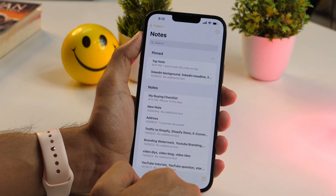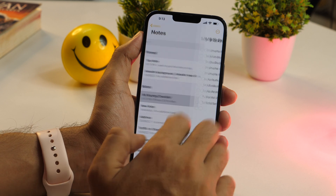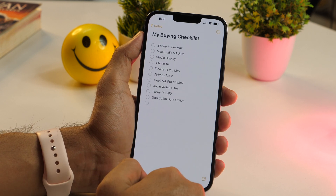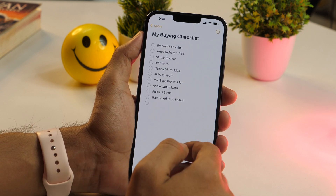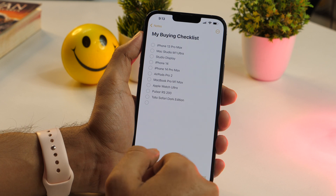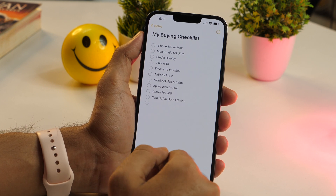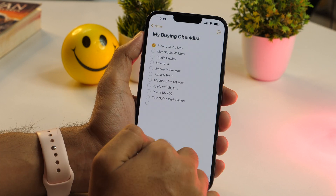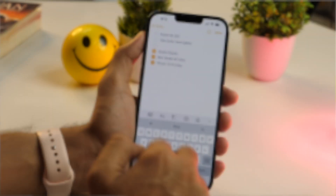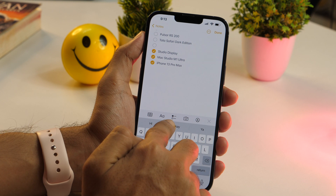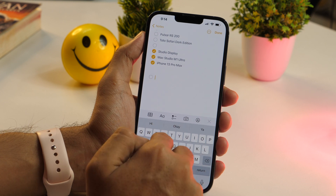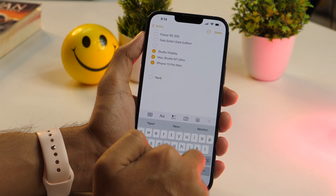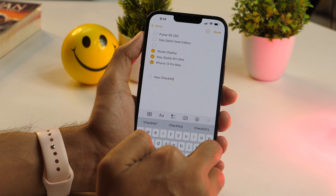The next cool Notes app feature is about adding a checklist within the notes. You can use the checklist feature to keep track of things in a listed manner, such as a grocery shopping list. When an item is checked off, it is automatically moved to the bottom of the list. To add a checklist, head to the bottom of your screen and tap on the checklist icon.